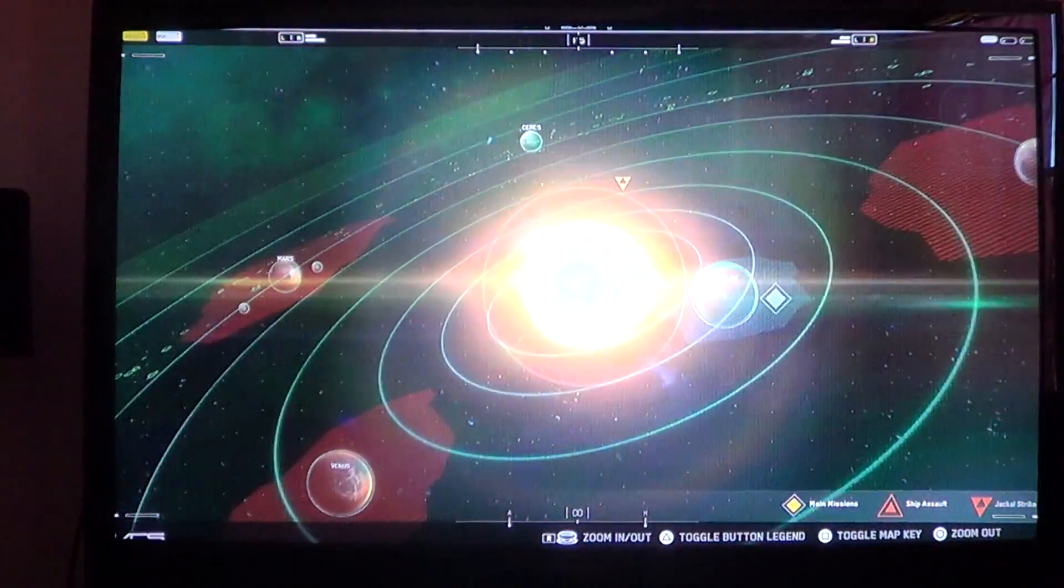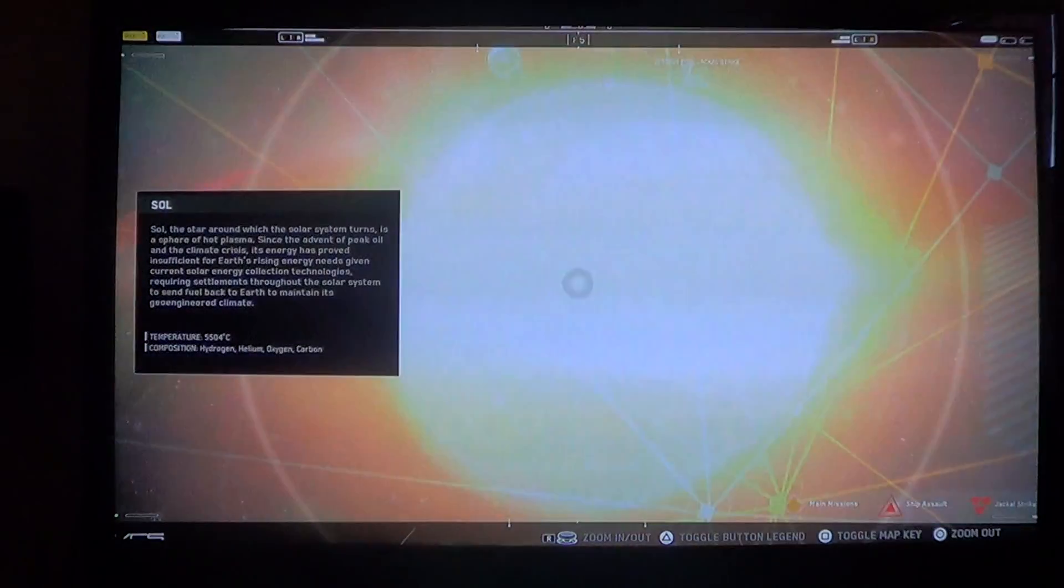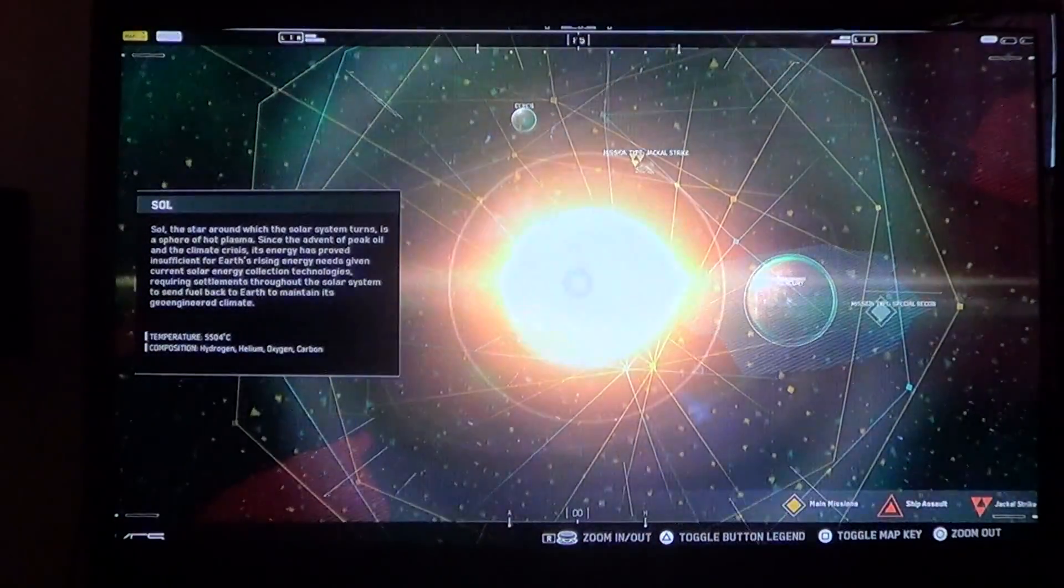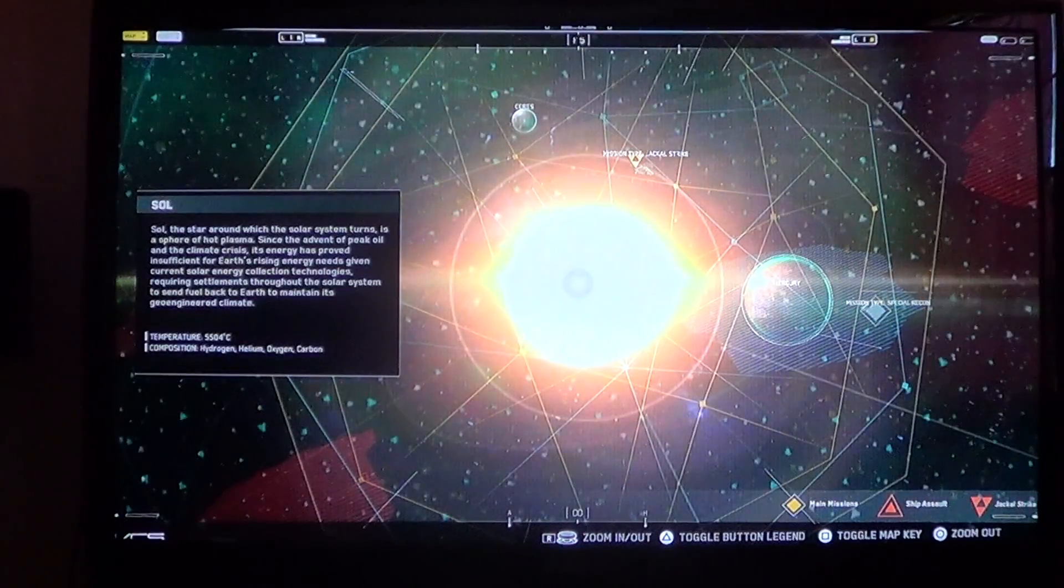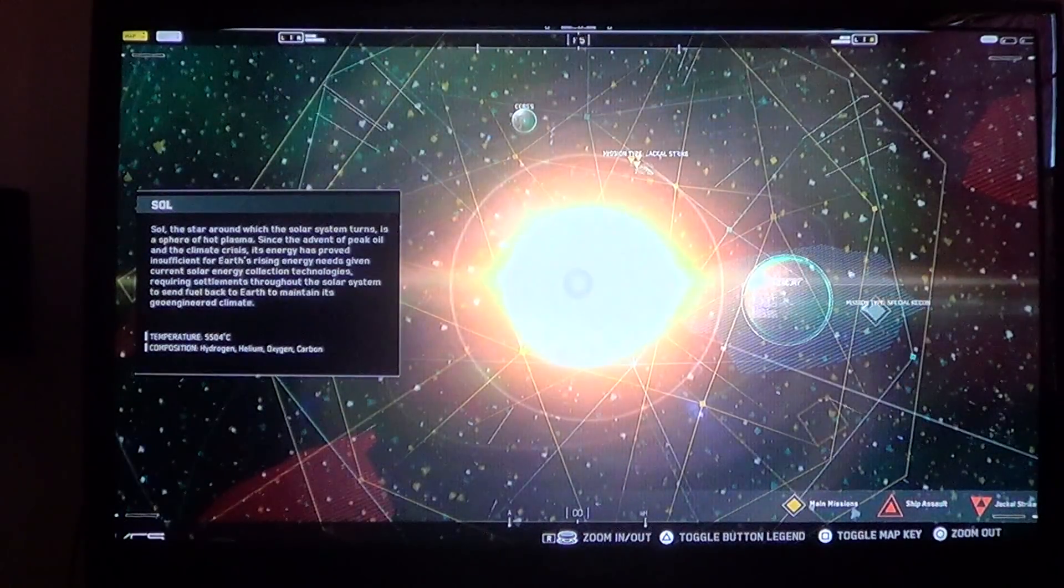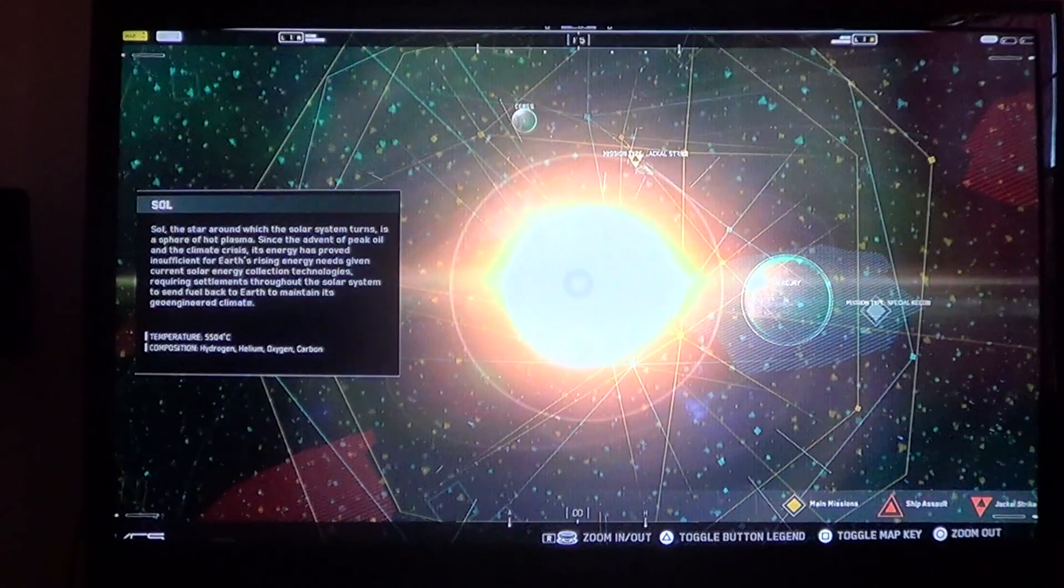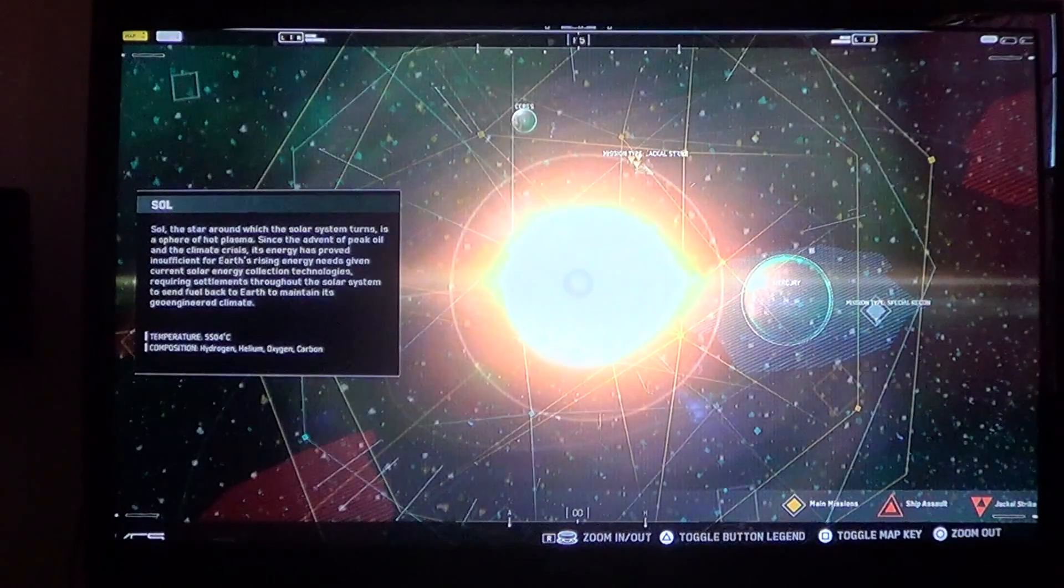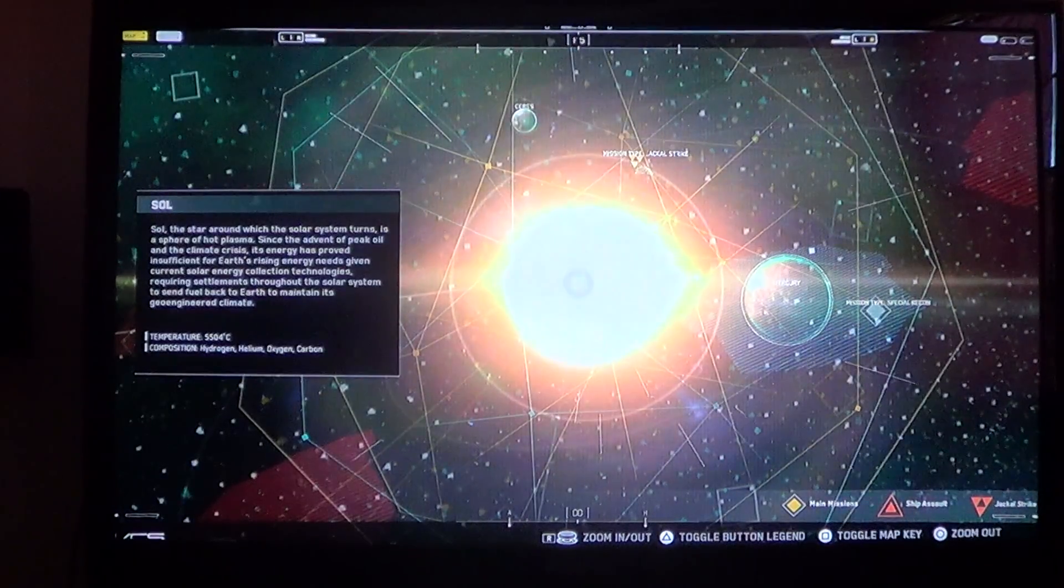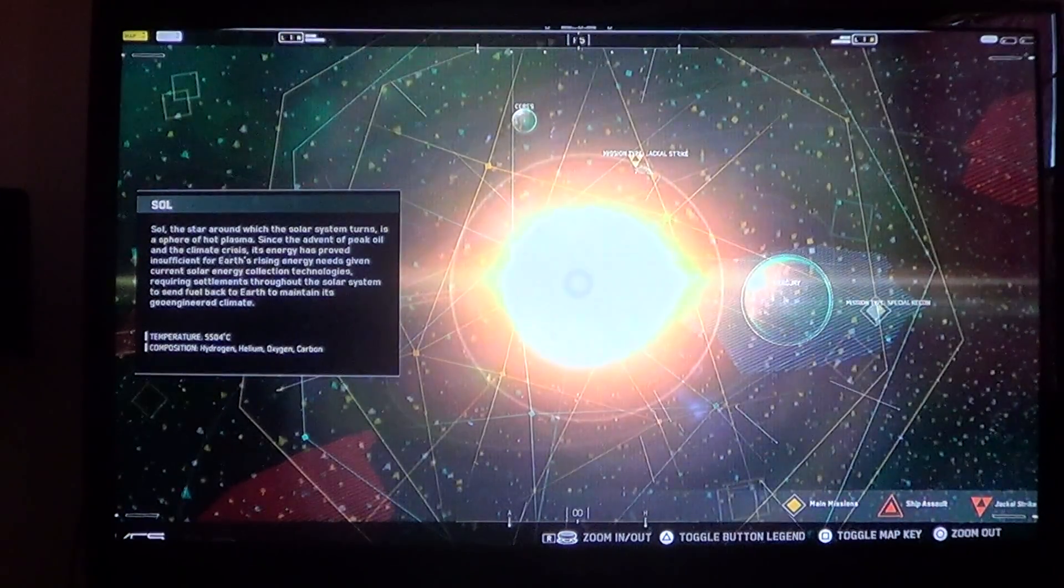So we'll start with the center of our solar system, the sun, also known as Sol. Sol, the star around which the solar system turns, is a sphere of hot plasma.